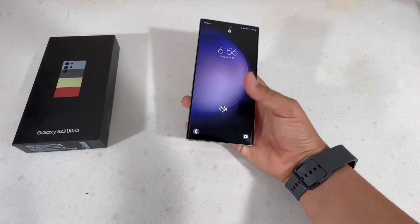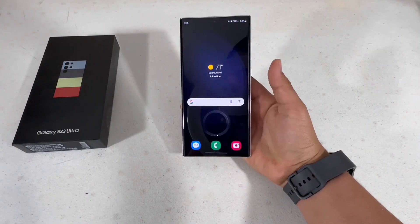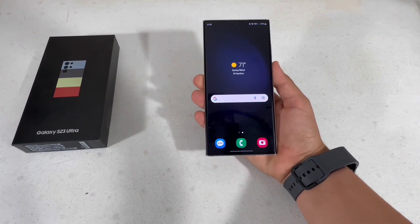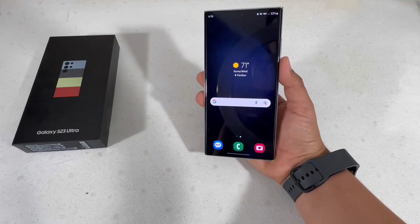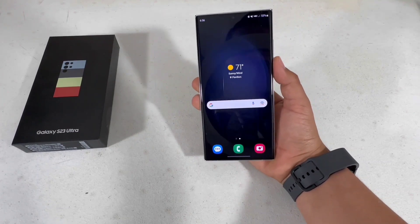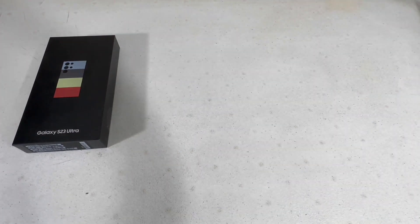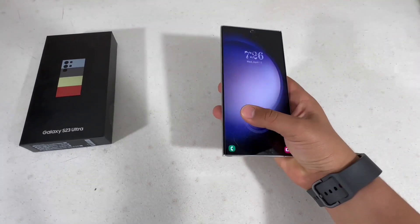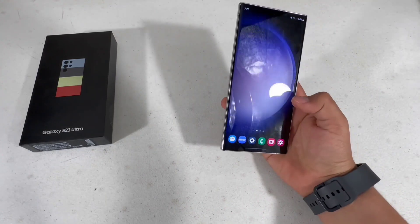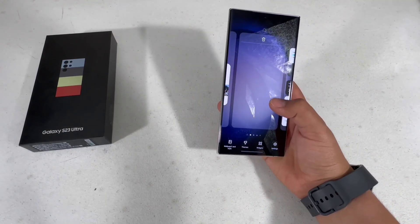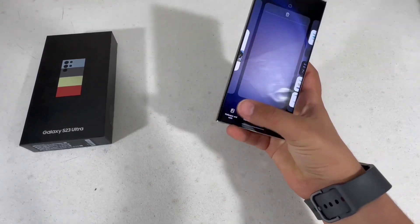What is up guys, today I'll be showing you how to customize your Samsung Galaxy S23 Ultra like a pro. Let's get started.